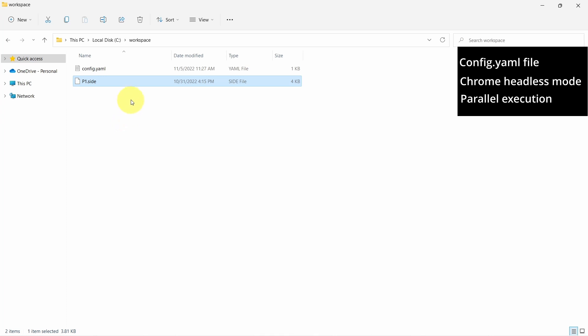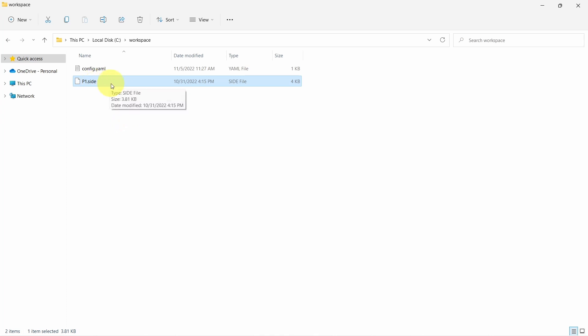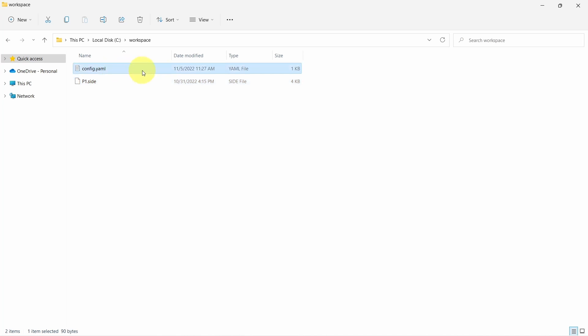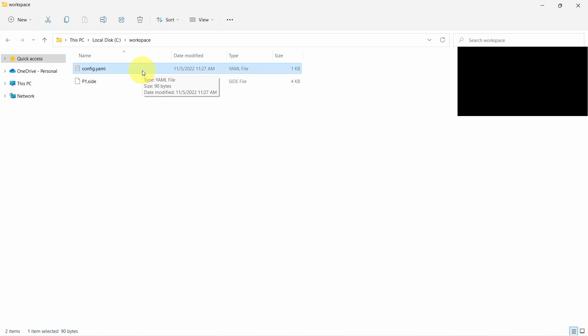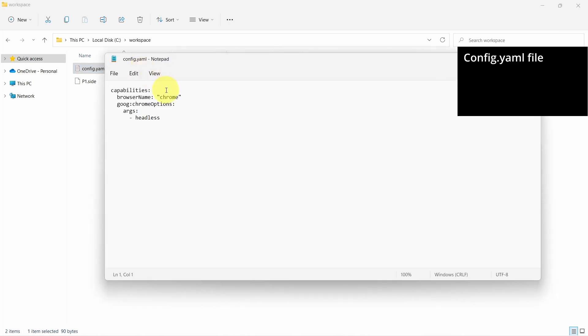Let's get started. We'll be using the same project from the previous sessions and as we can see at the same level with the side project we find this config.yaml file. Let's open the file and have a look inside.